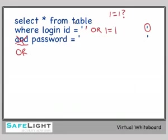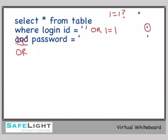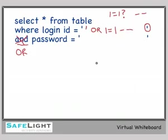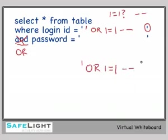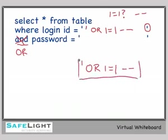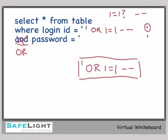So now our query is expanding. Select star from table where login ID equals blank. Again, false. Or true. Now we still have the single quote and password equals and then our input field here to deal with. So we'll just use the comment character. Dash dash is the comment character in SQL Server. So we use dash dash. Now that will work. Select star from table where login ID equals blank or true. So now our attack string simply becomes the single quote or one equals one dash dash. If we type this into our login prompt, this should effectively bypass our authentication mechanism. So let's go give that a try.